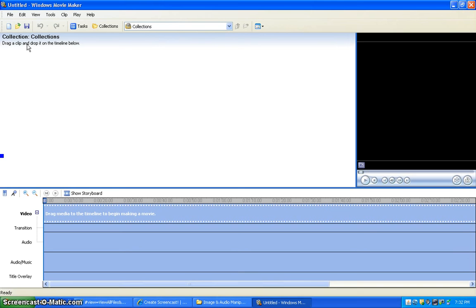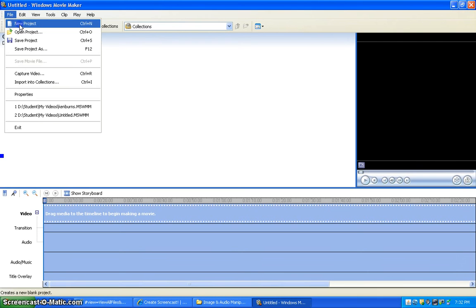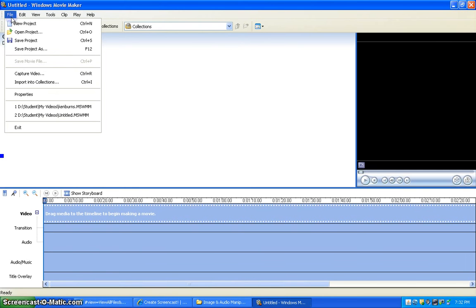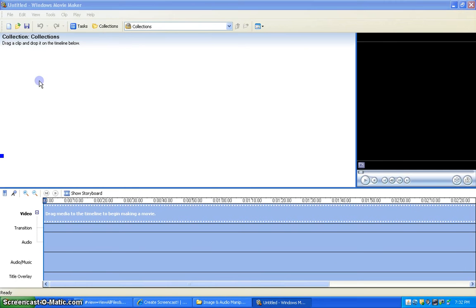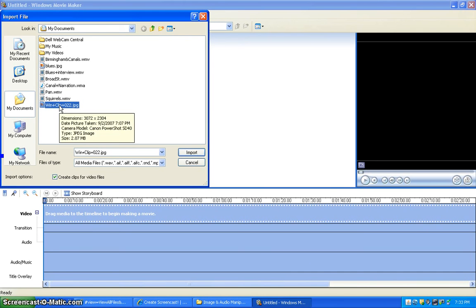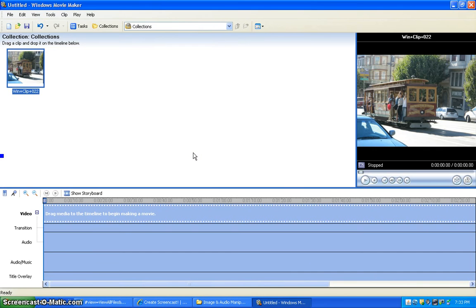Launch Windows Movie Maker and choose File, New Project, then choose File again, Import into Collections, and choose WinClip plus 0.22 and import it into Windows Movie Maker.